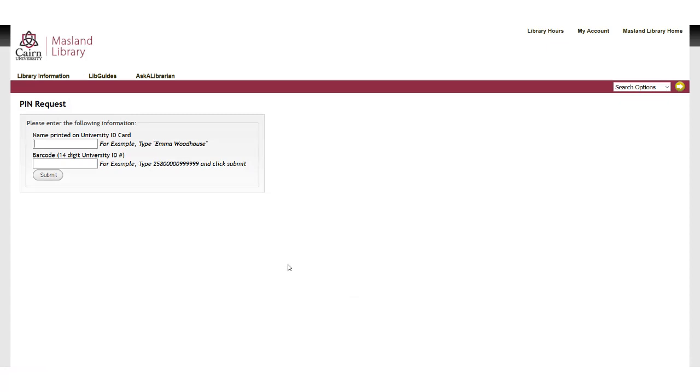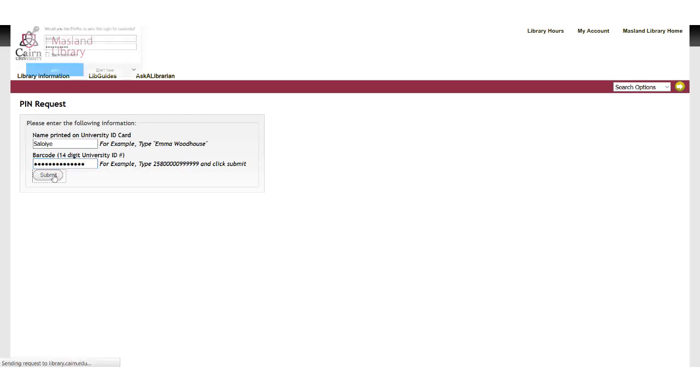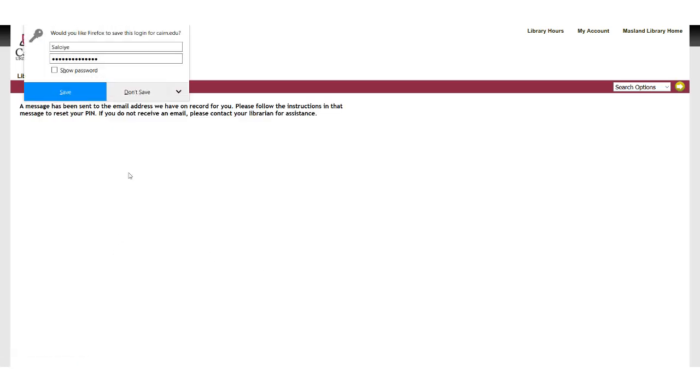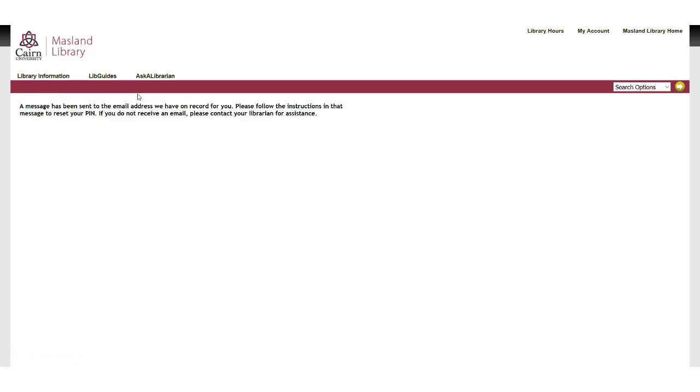Once here, this is the place where you can enter your last name, enter your barcode number. When you hit submit, it's going to ask you if you want to save. Don't save, and it says that you've gotten an email.